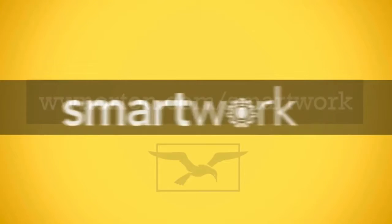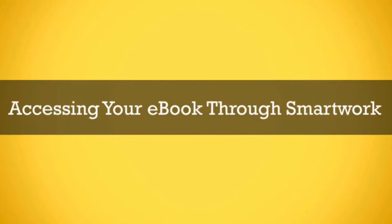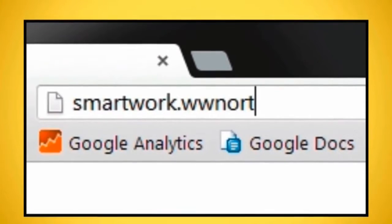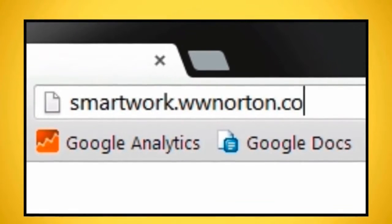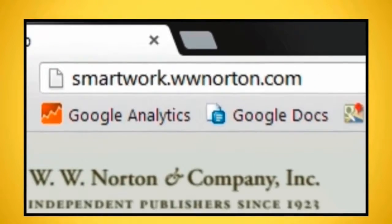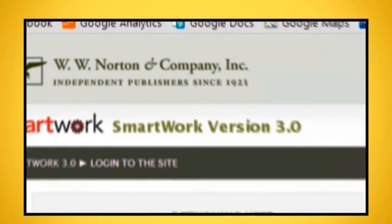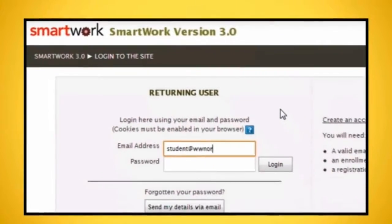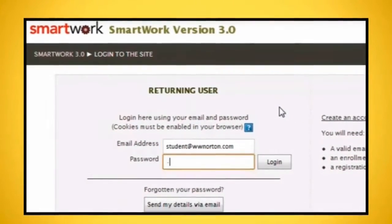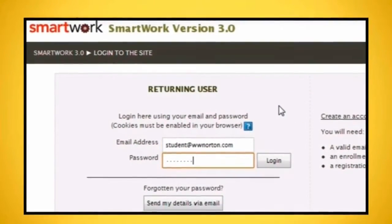Accessing your eBook through SmartWork. Sign in to your SmartWork course. If you're new to SmartWork, follow the instructions in the SmartWork Registration for New Students video before proceeding.